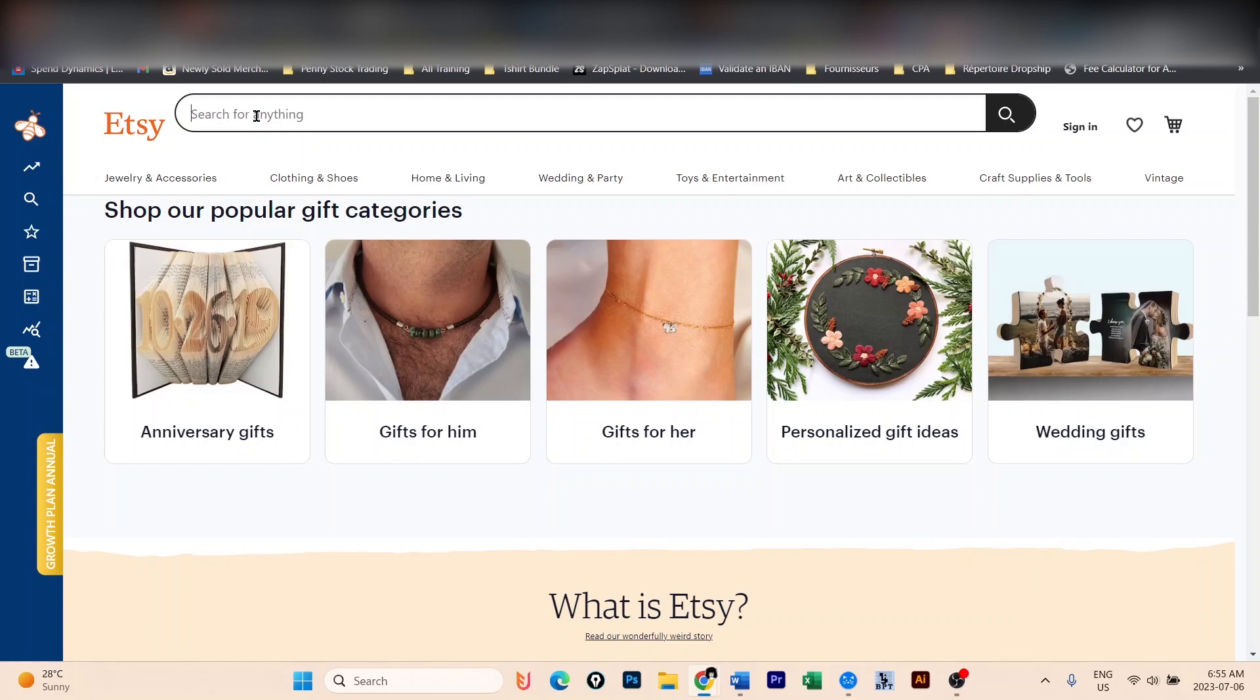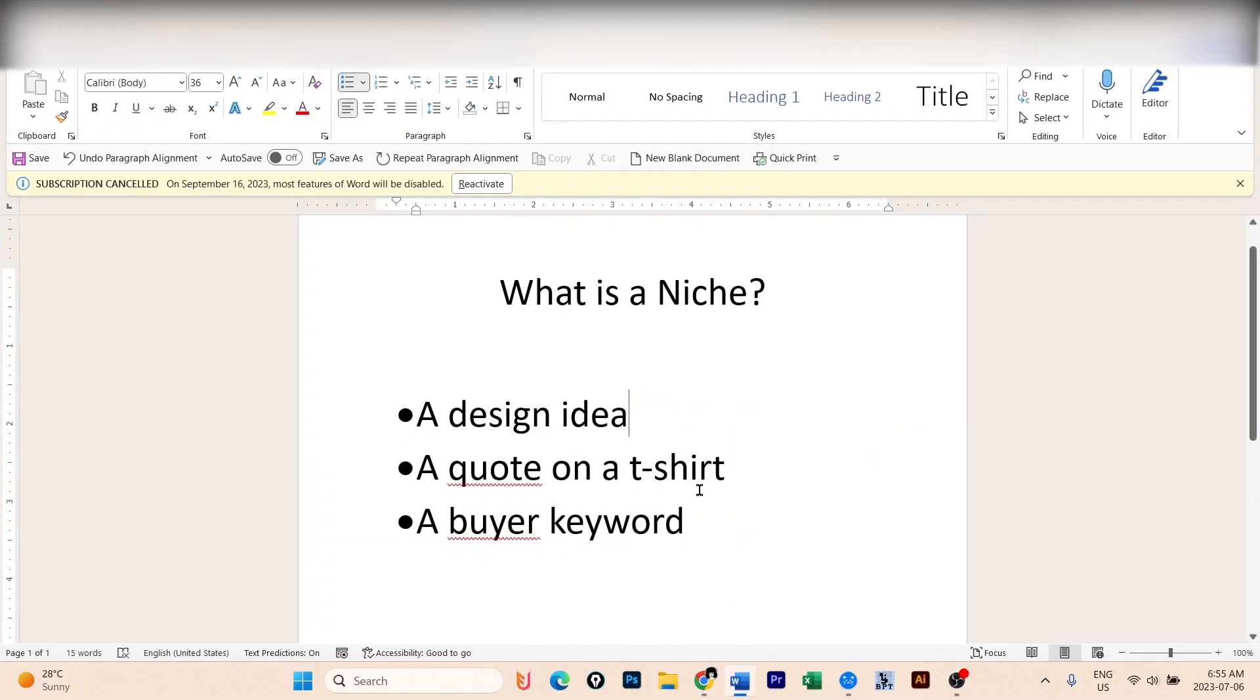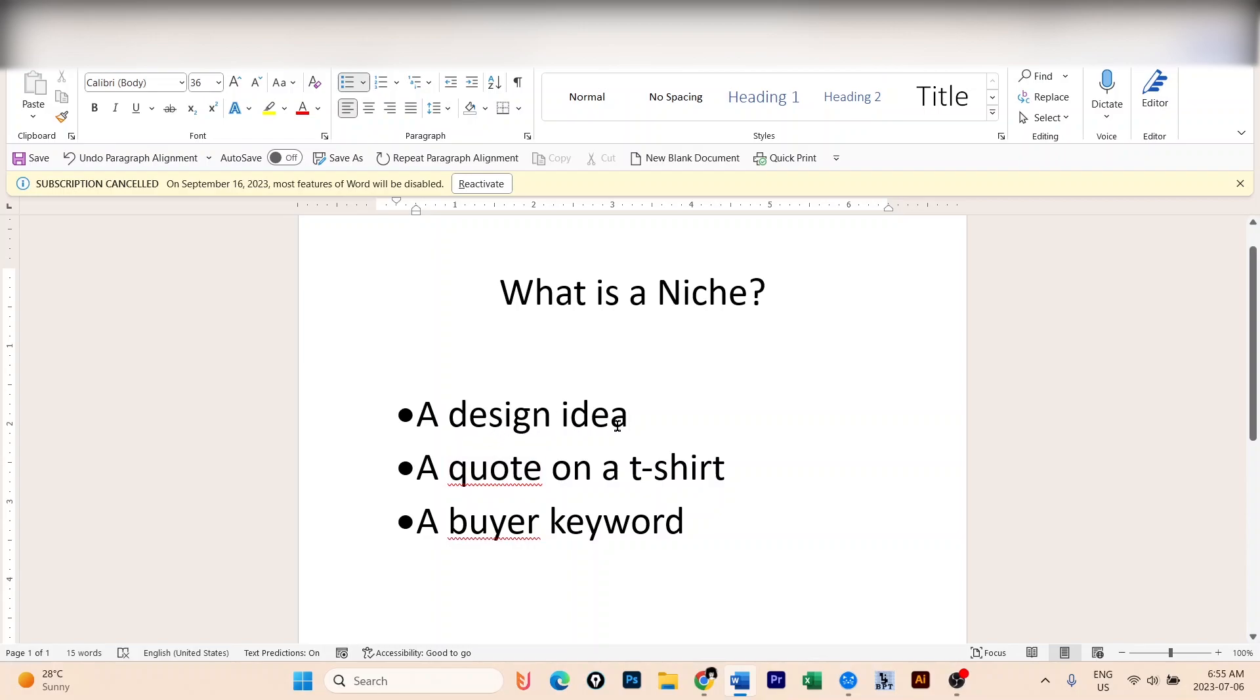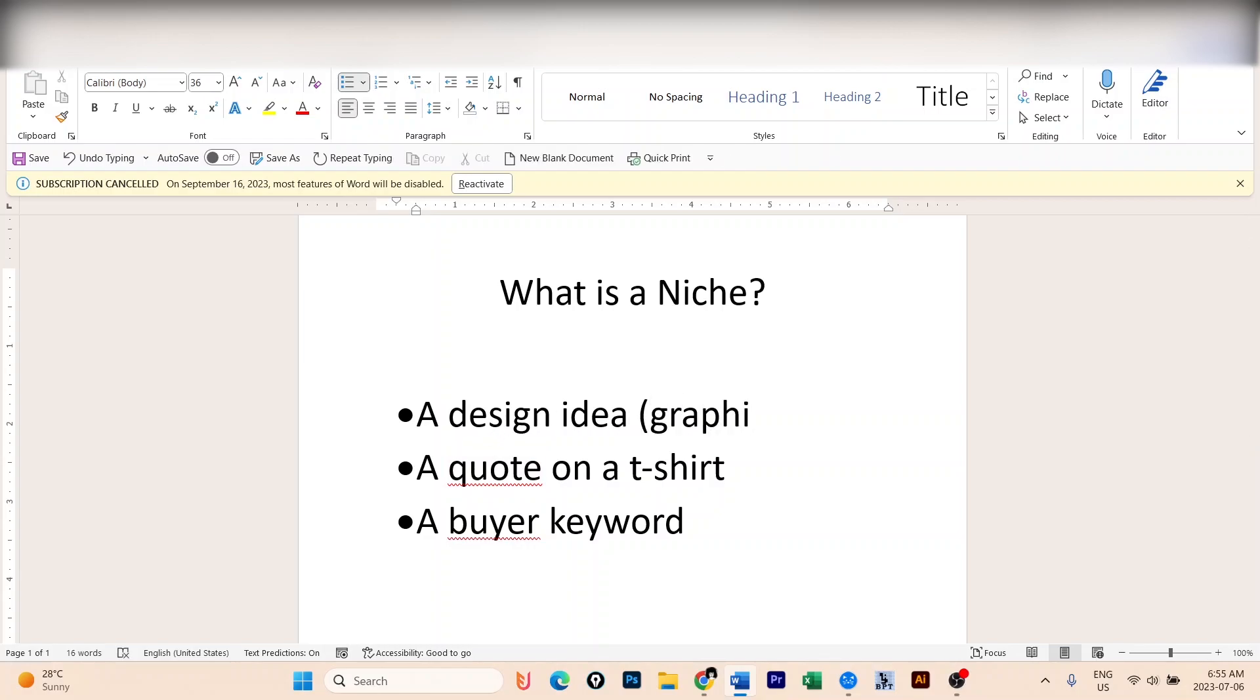If you are already working on a niche, I think it is important to mention to everyone what is a niche, because not everyone is an advanced seller. So for me, a niche is a design idea. It could be a graphic with only graphics where you don't have any text.